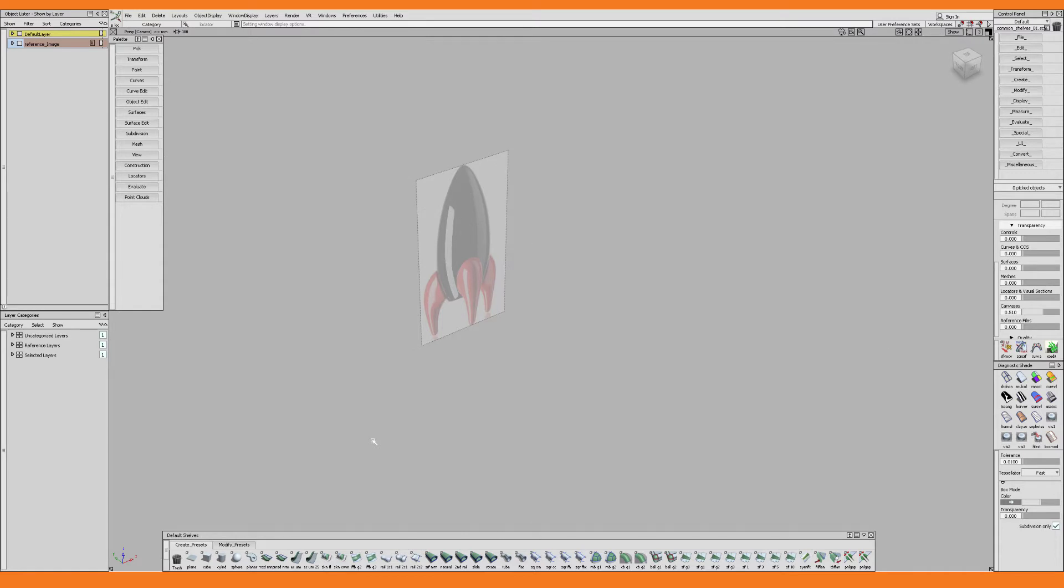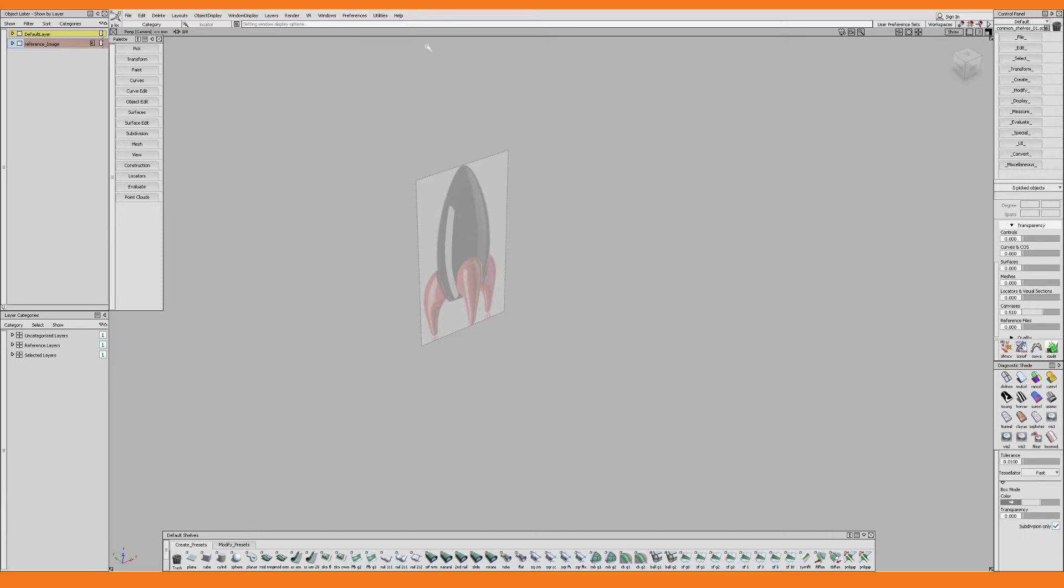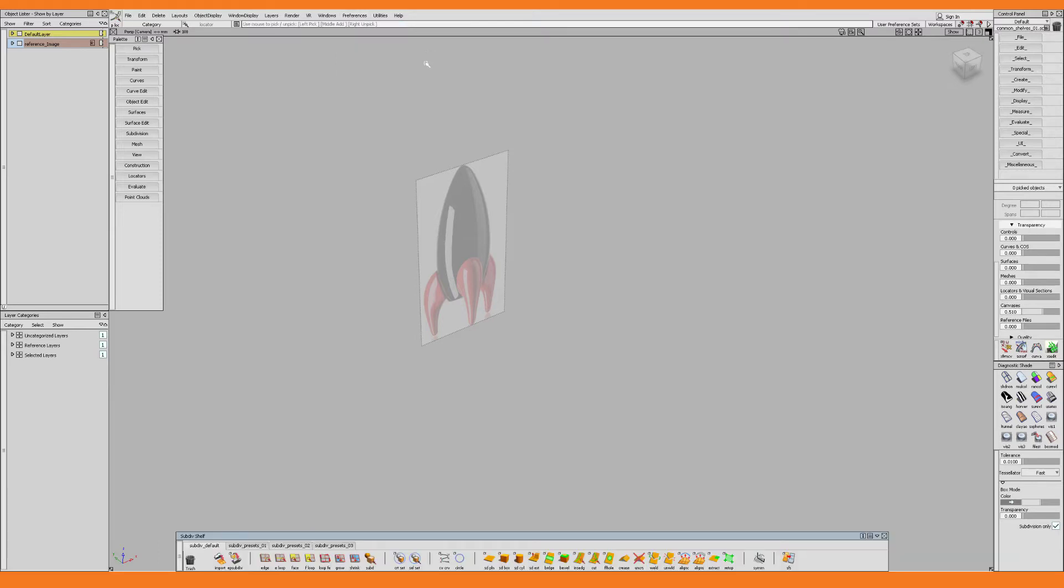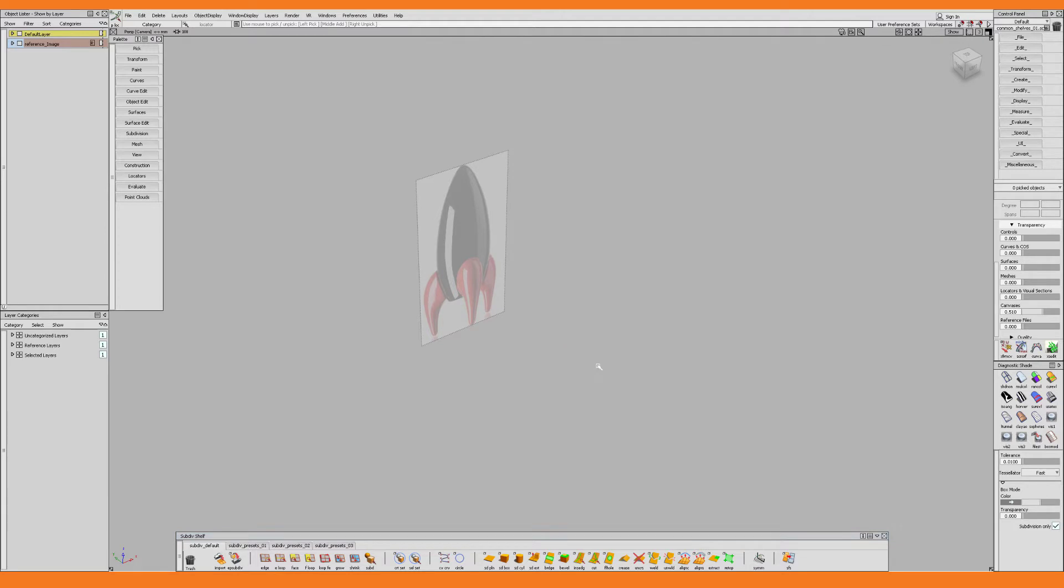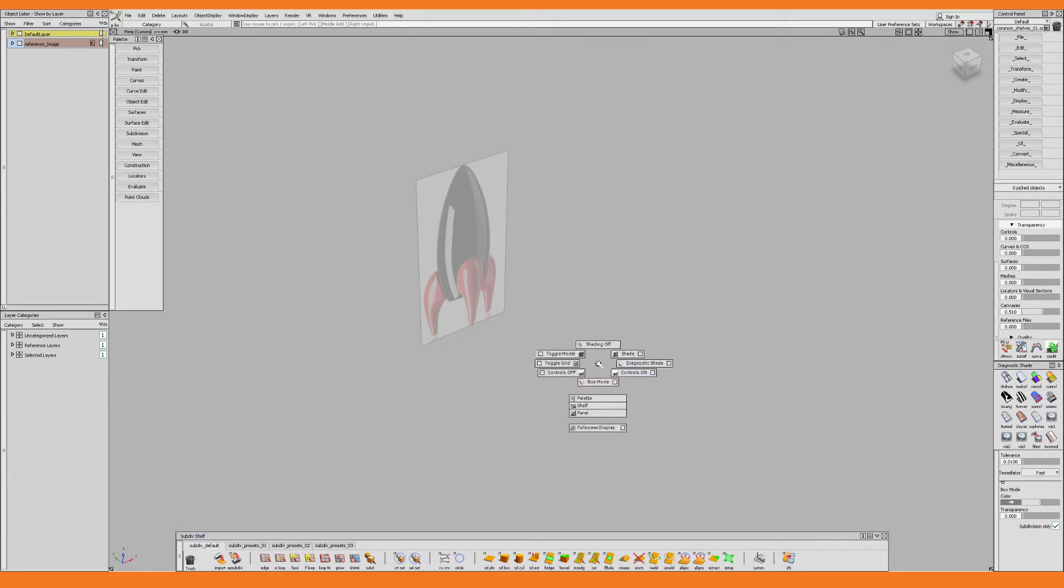Now if you're using Alias 2021 like I am then you would be wise to go to the preferences menu and choose workflows and switch to the sub-div workflow. This changes the UI so you get access to the sub-div shelf as well as the hotkeys and marking menus. The left mouse button marking menu is the selection marking menu, the middle mouse button marking menu is transformation marking menu, and the right mouse button marking menu is a miscellaneous marking menu and it contains a little bit of everything.